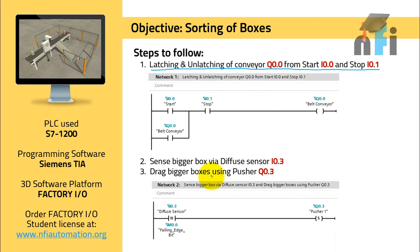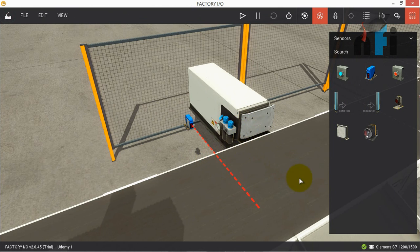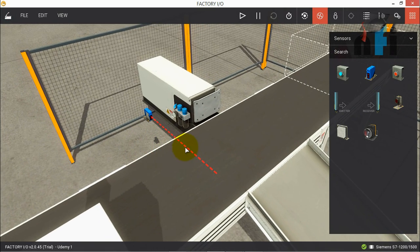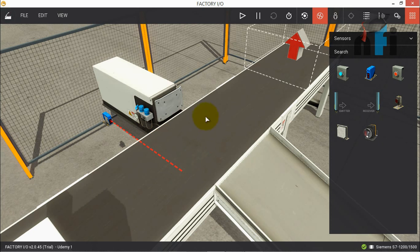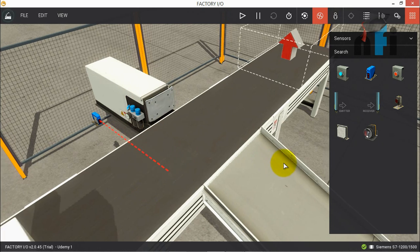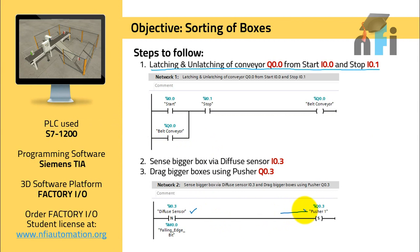The next step is to sense the bigger box via the diffuse sensor and drag it using pusher Q0.3. We use the negative (falling) edge of the sensor — because when the box has fully passed the sensor, we want the pusher to activate. Using a positive edge would fire the pusher too early while the box is still at the sensor, so the falling edge ensures the box is in the correct position before being diverted onto the shoot conveyor. The pusher is set using the falling edge of the diffuse sensor.